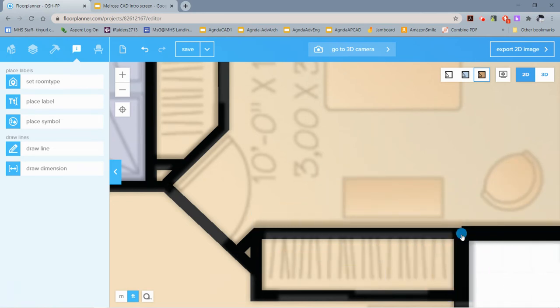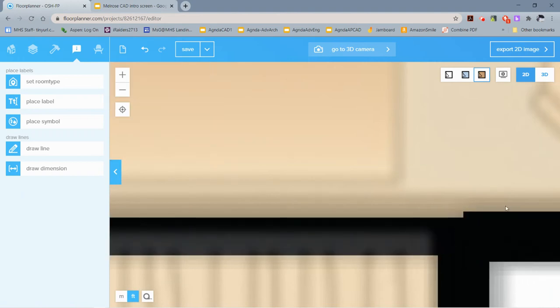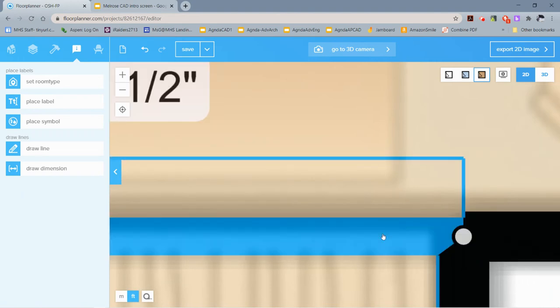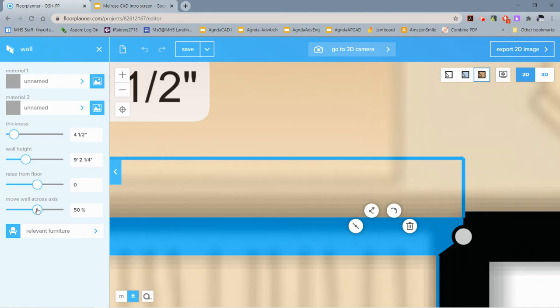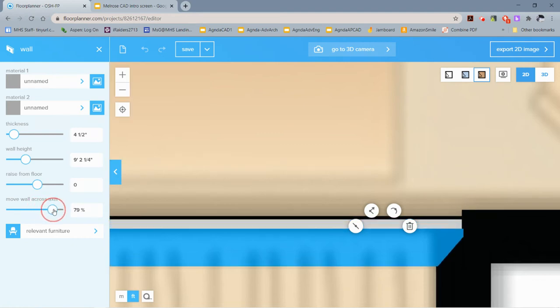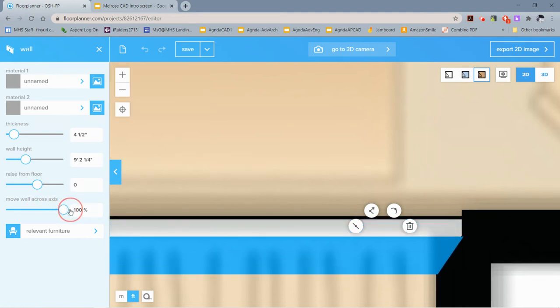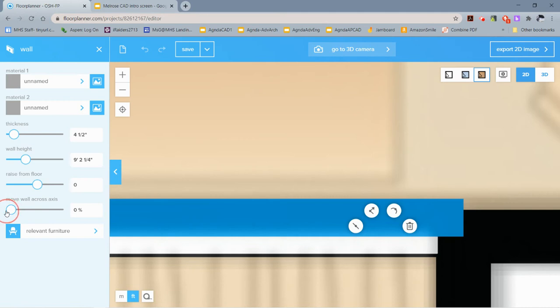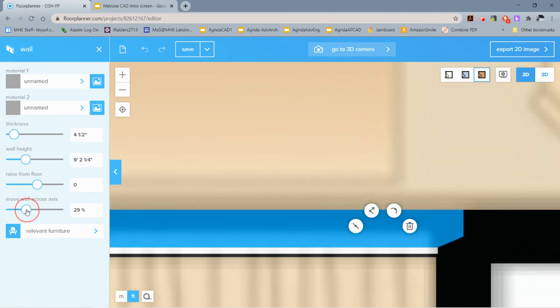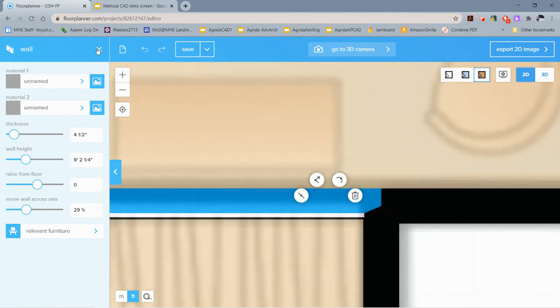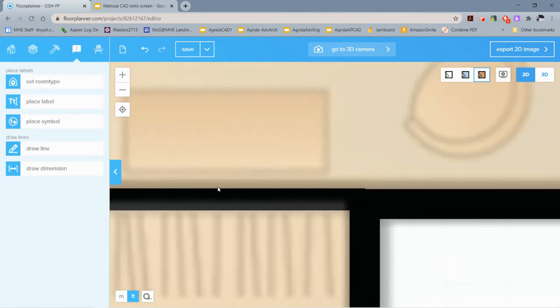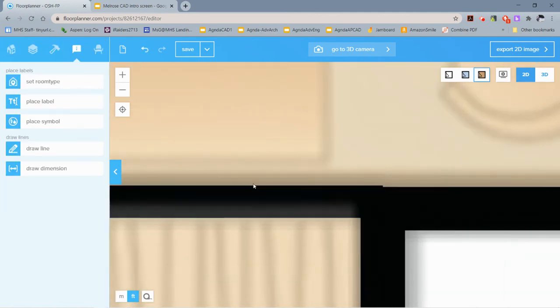If you don't like this bump in the wall, you can click on this wall and then you can say 'Move Across Axis.' Think of this as just a percentage of on-center—if the wall is completely on center, completely off center to one side or the other. This really just comes down to eyeballing it, and I think that looks pretty good.